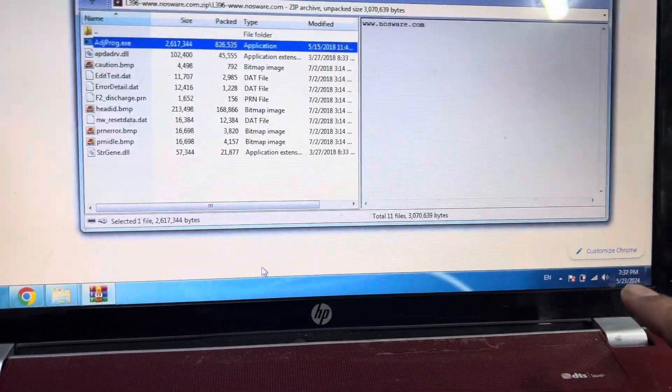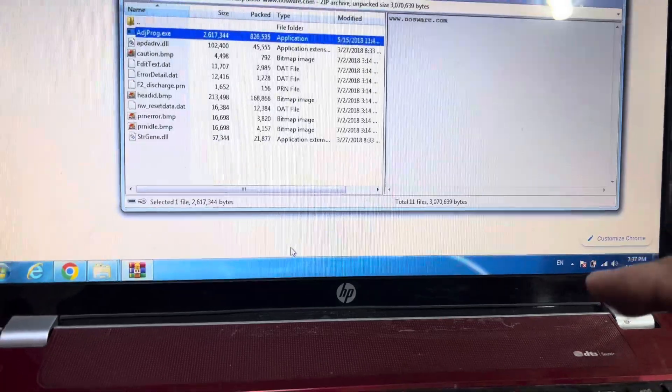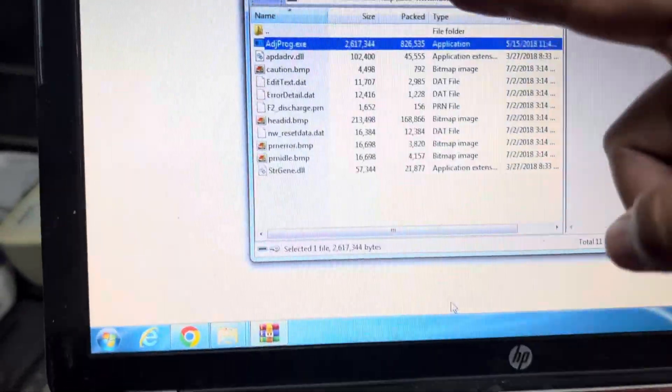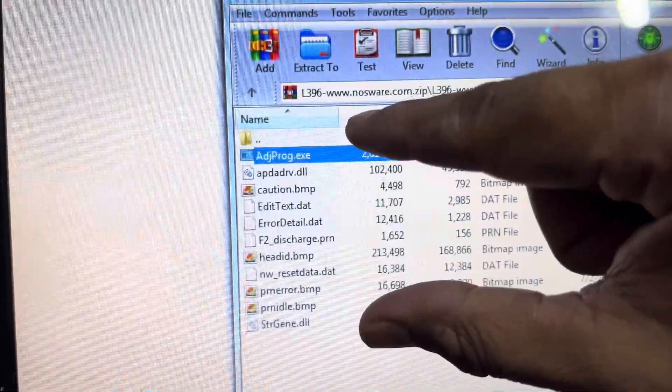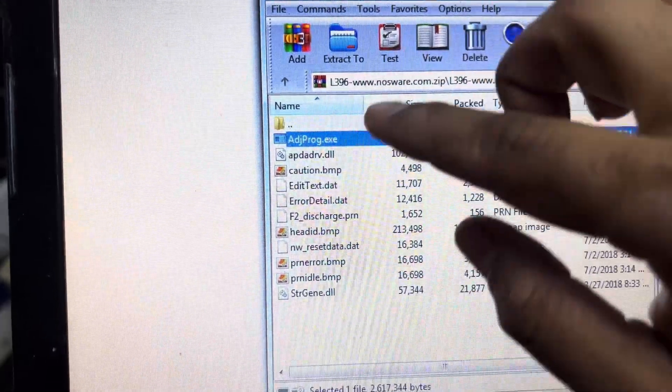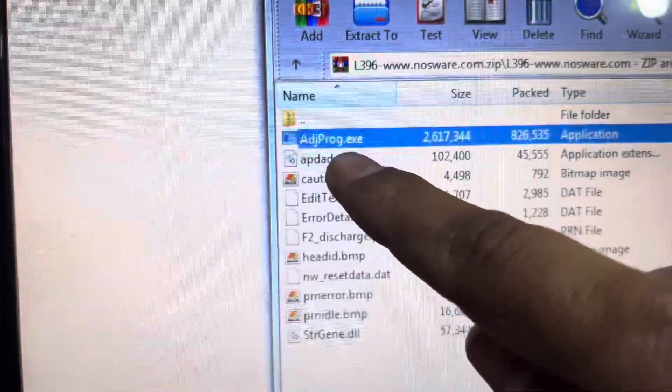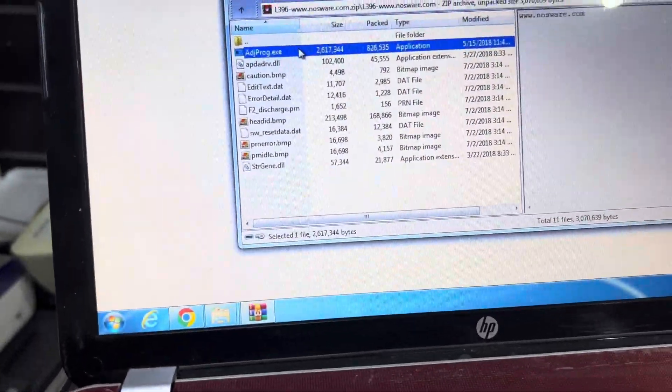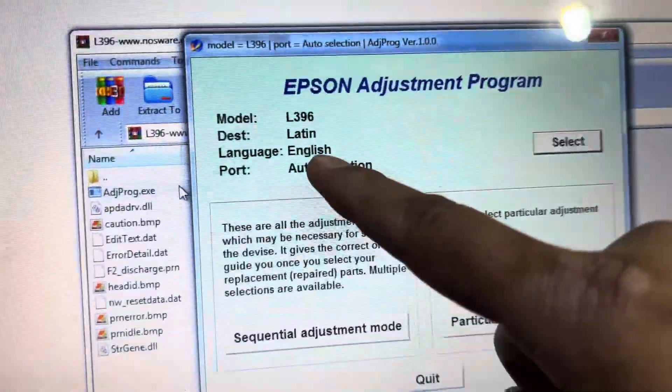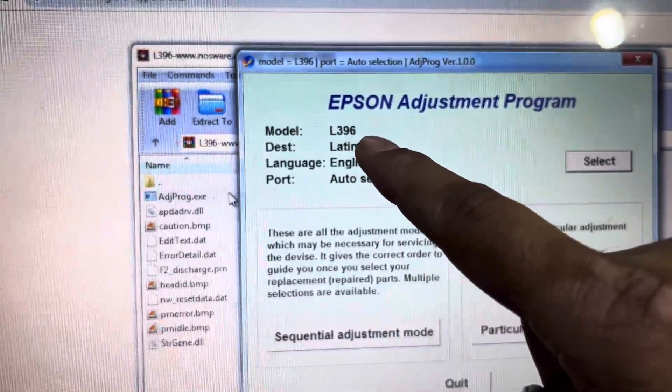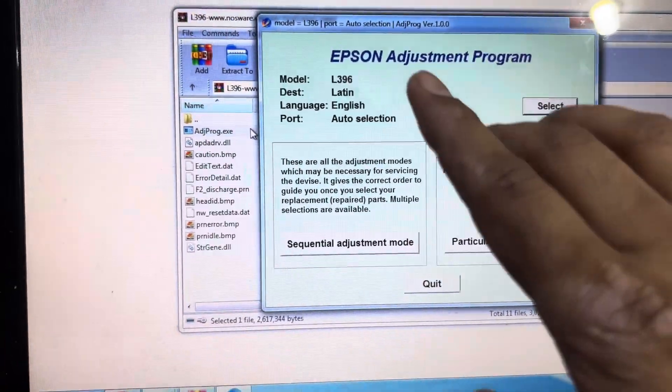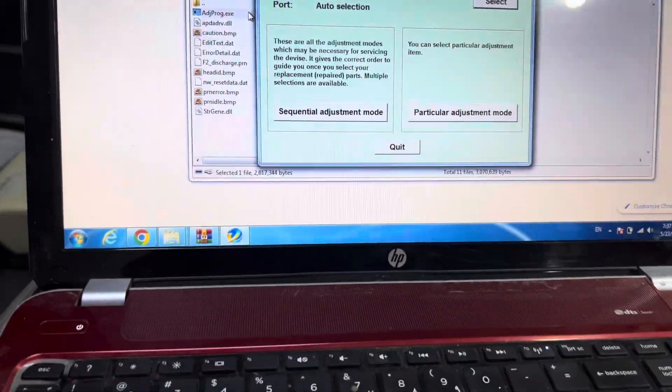Windows Defender, McAfee, Kaspersky, or any antivirus should be disabled. Then double-click on the file. In the zipped file, you don't need to extract all—just double-click on the adjustment program. This adjustment program is for the L396 printer, but it will work with the L3060.